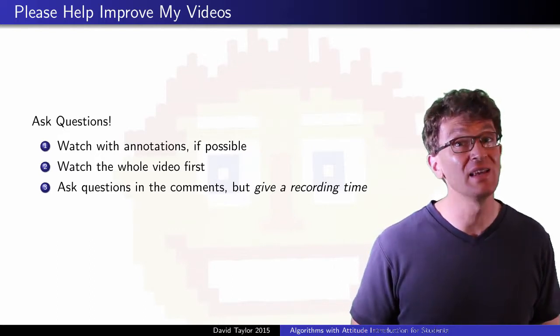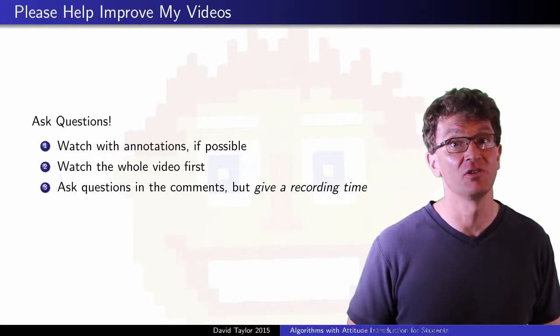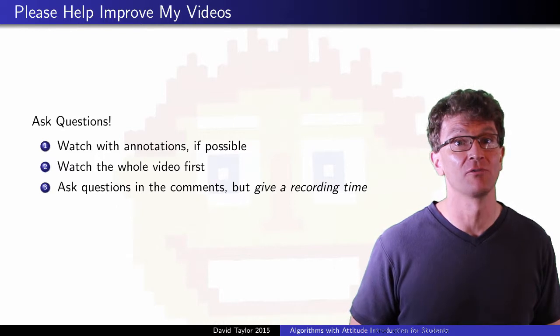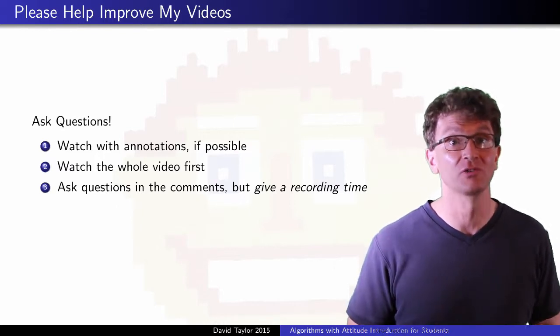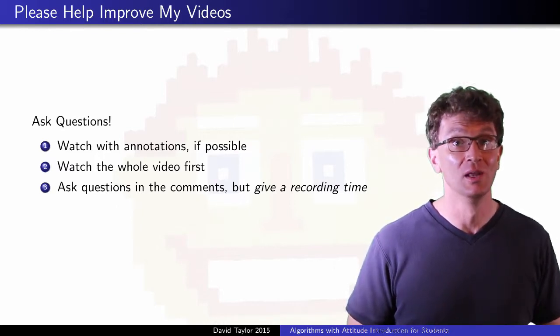Also, please include a specific video time for your question to make it easier to see what part is confusing to you.